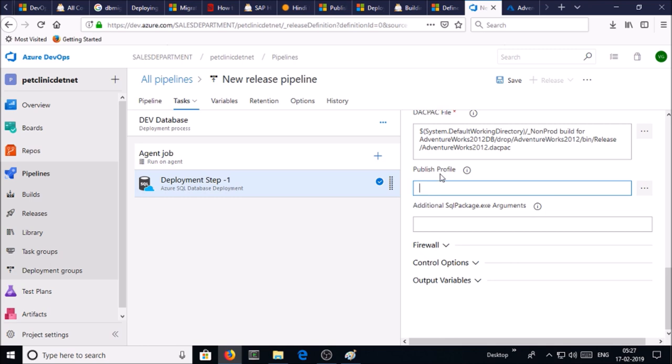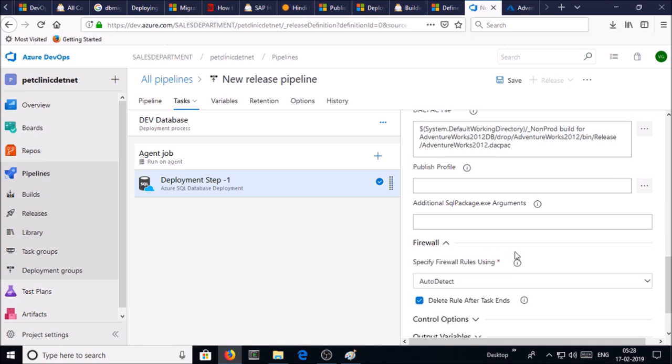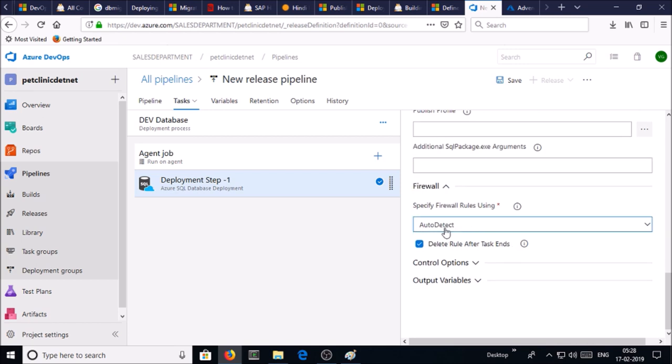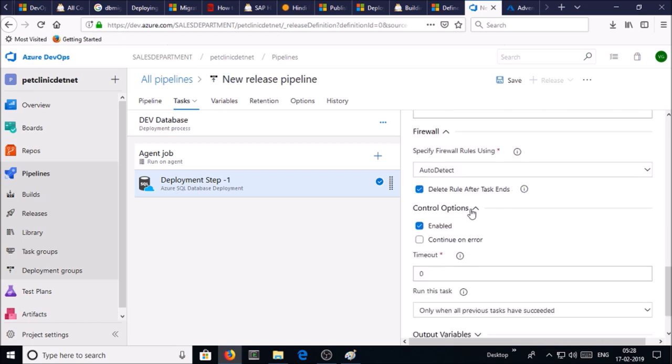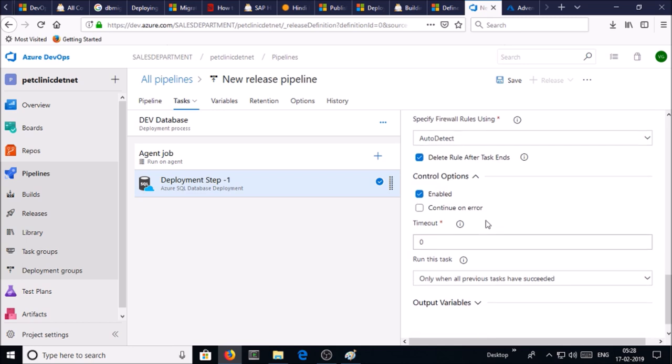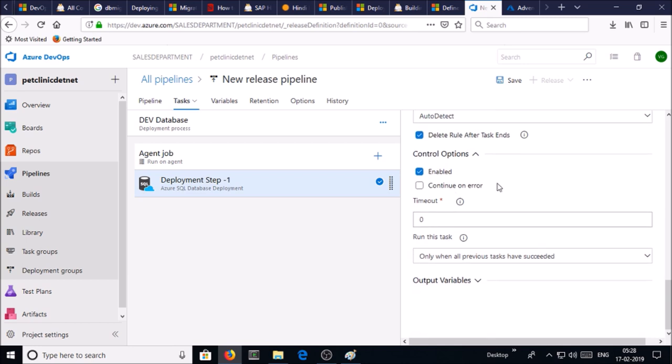Leave it blank. Publish profile - if you want to provide additional arguments for SQL package.exe, you can give it. Firewall setting is auto detected. You don't require to take any action. Control option is enabled. You can use some other options like timeout, run this task.